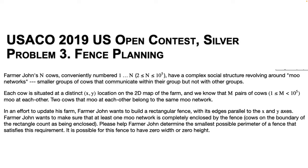Farmer John's cows, conveniently numbered 1 to n, have a complex social structure revolving around moo networks, smaller groups of cows that communicate within their group but not with other groups. Each cow is situated at a distinct location on the 2D map of the farm, and we know that m pairs of cows moo at each other. Two cows that moo at each other belong in the same moo network.